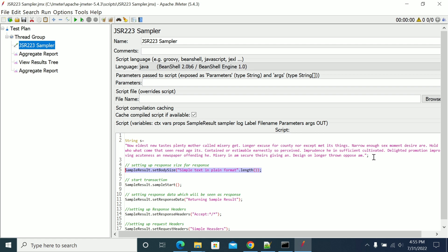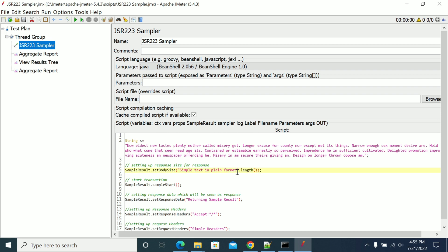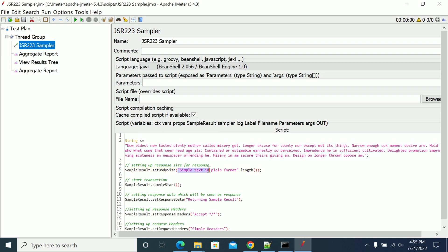If you want to see the length of that transaction, or length of that request, or the step you executed in JSR2.3, this is the option. Here I am selecting text and dot-length. So in simple plain text format I am getting a length. I can use this to get the length of the string, and that will be set.